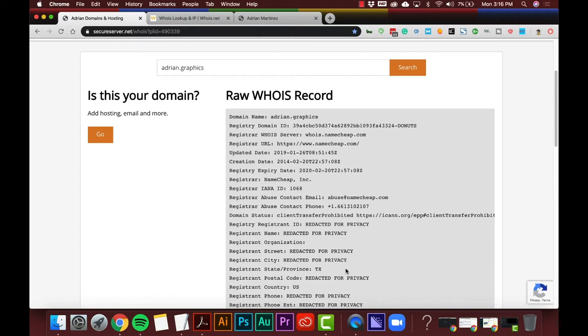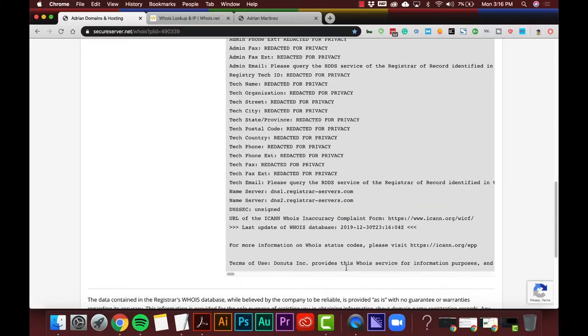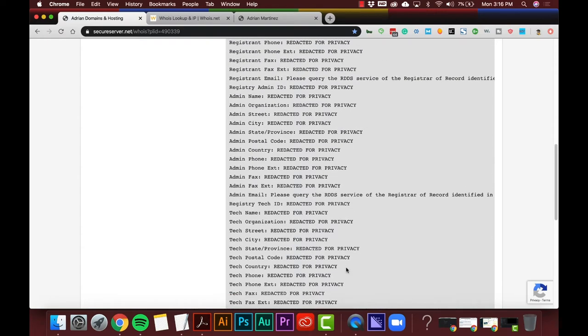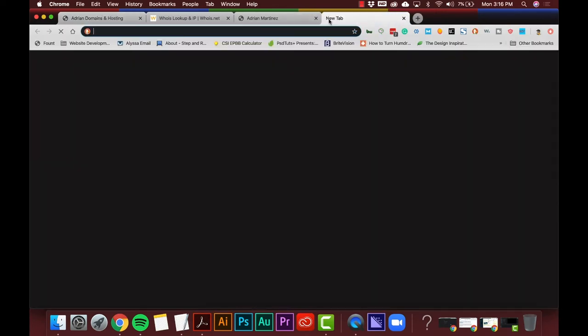If you look here: 'Redacted for Privacy, Redacted for Privacy.' That means the person who owns this domain name does not want to be found publicly — probably to avoid spam or telemarketers. If you put your info publicly, people can contact you and you can get spammed: your phone number, your email, all those things. So a lot of people put this on privacy nowadays.